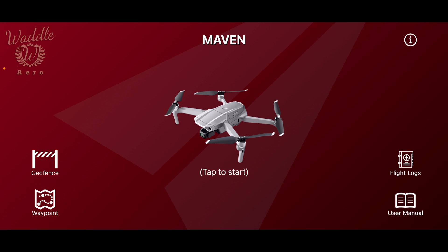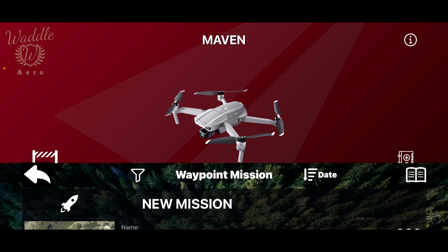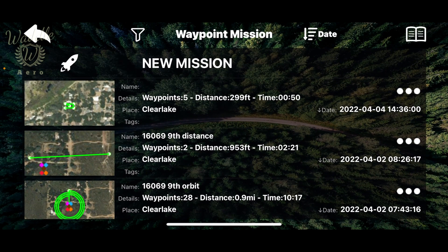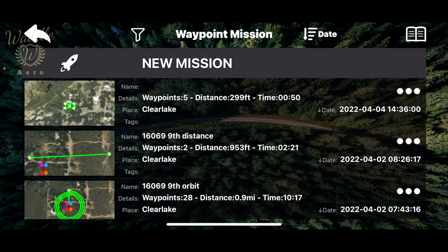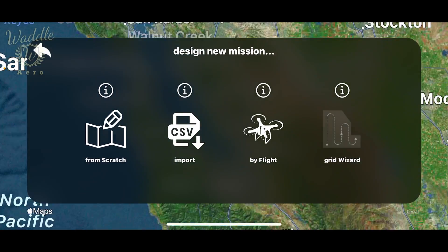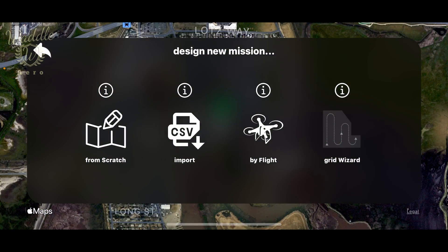I've got the drone in the air. The Maven app is open. I'm going to tap Waypoint, New Mission, and By Flight.